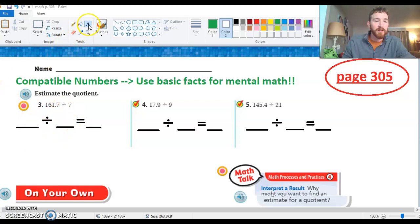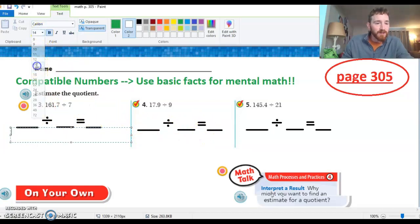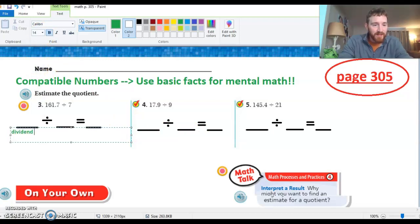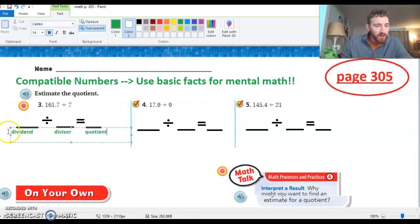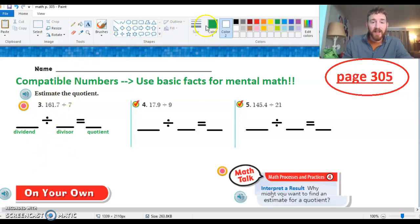Let's talk about some vocabulary. We're always going to talk about dividend, divisor, and quotient. I made some little blanks here for us to fill in. The number we're dividing is going to be the dividend. We take the divisor, and when we divide and find the answer we get the quotient. You guys have been doing a great job all year using that vocabulary.